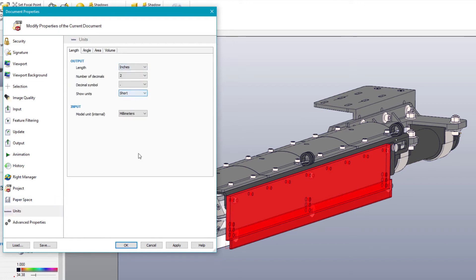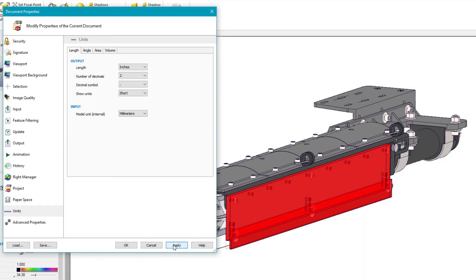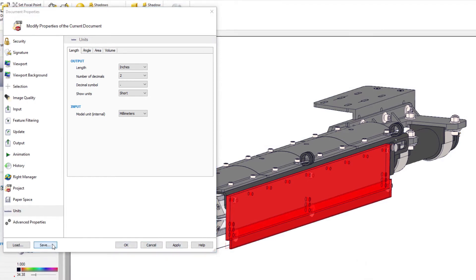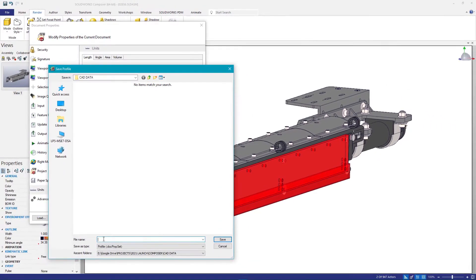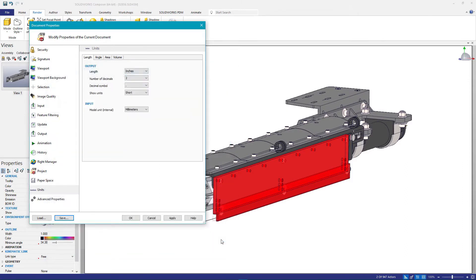What's new in Composer 2021 is the ability to save these document properties. This is extremely helpful when working with other systems, updating previous projects, or standardizing on company-wide document settings.